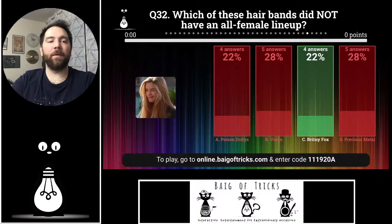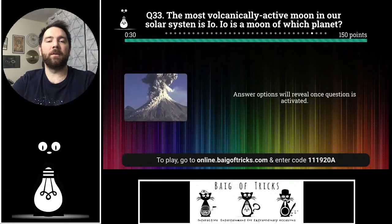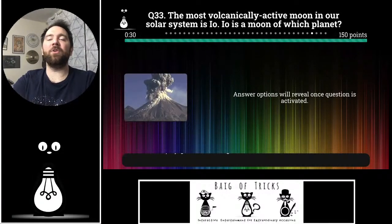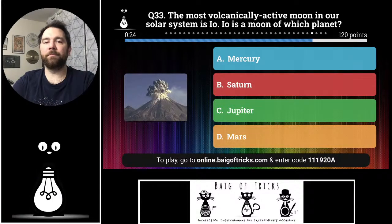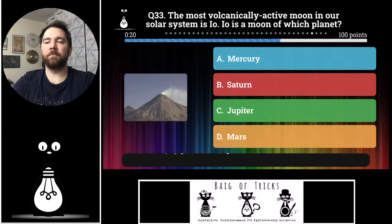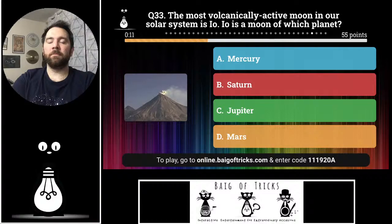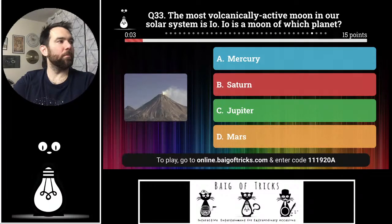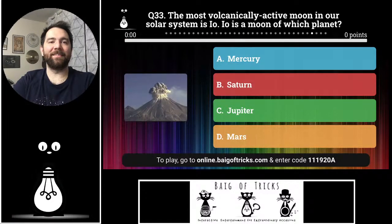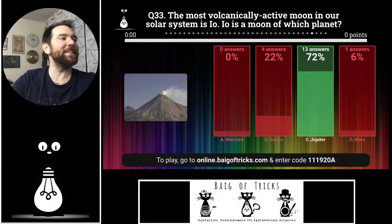Question thirty-three: the most volcanically active moon in our solar system is named Io. Io is a moon of which planet? Mercury, Saturn, Jupiter, or Mars? Four people said Saturn, one person said Mars. The correct answer is Jupiter — thirteen of you got that correct. Great job.